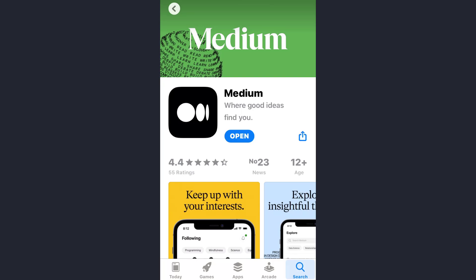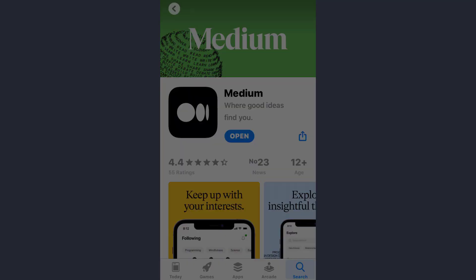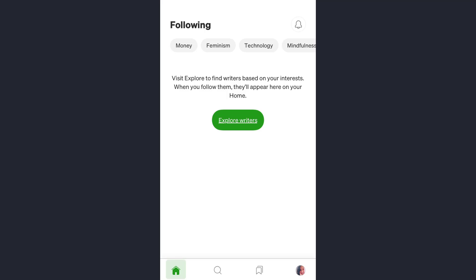Hey guys, welcome back to my channel. In today's video, I'll show you how you can delete your Medium account using the app. First of all, open the app and make sure you are already logged into your account.